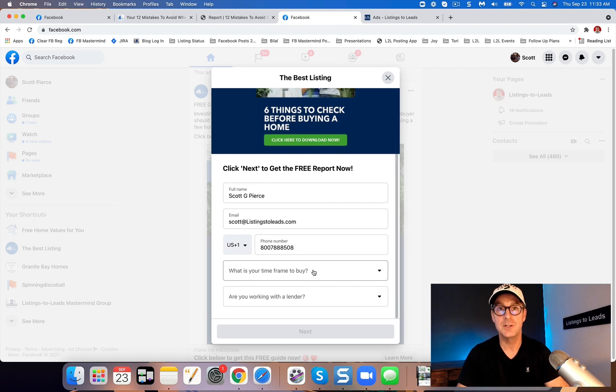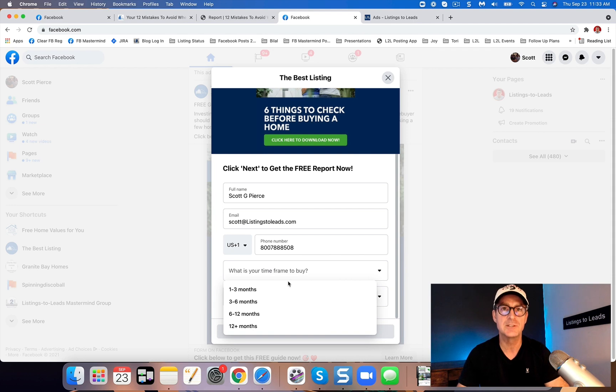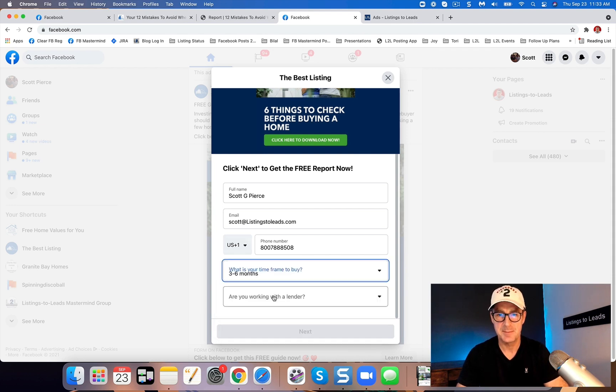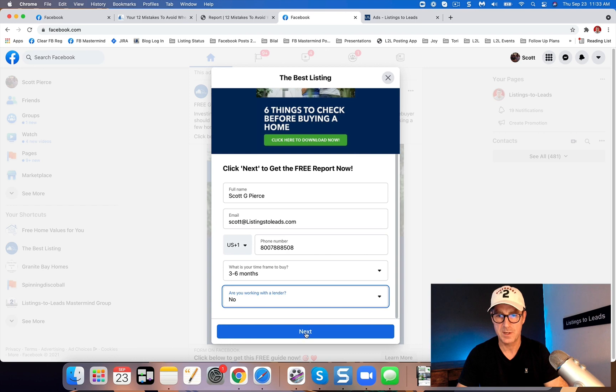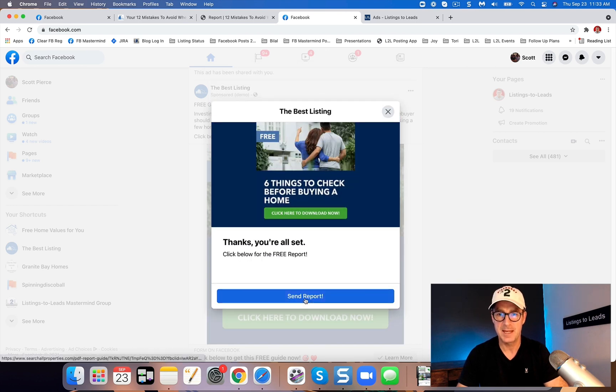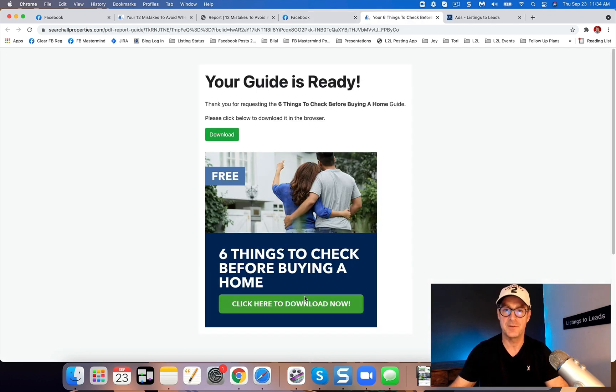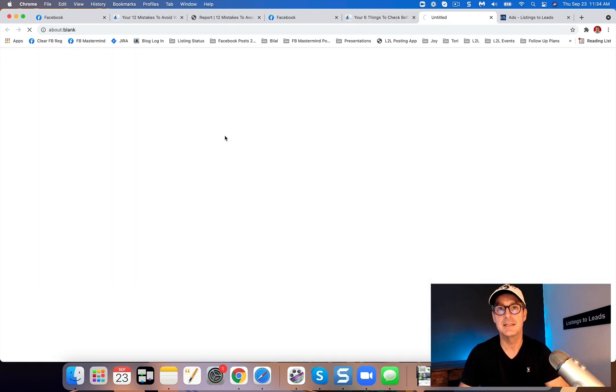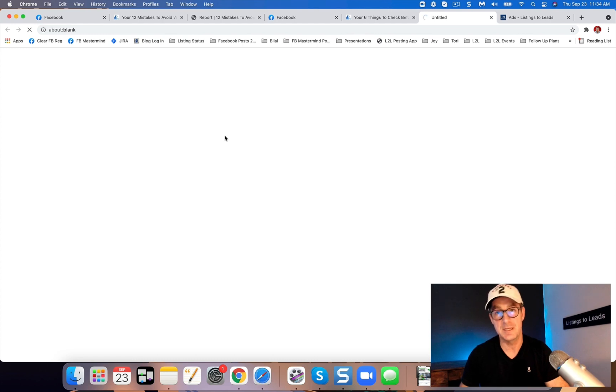And now I've included two questions. So there's a few different questions you can include. So I'll say my timeframe is three to six months, and no I'm not working with the lender. Just click through and we'll take them to where they can download that PDF guide. And again, they'll also be sent an email and they can download the guide from the email as well.